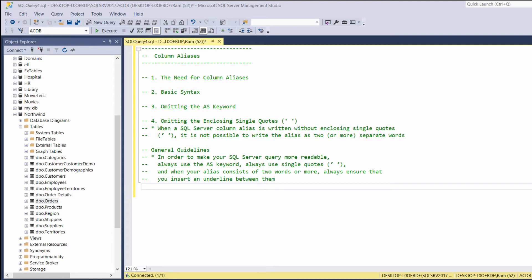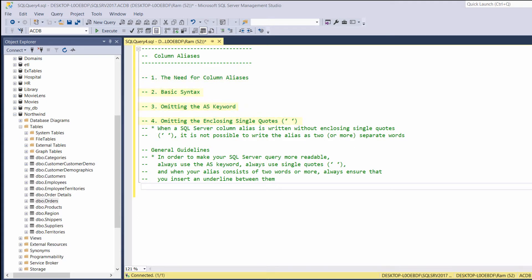Basically, column aliases are a way to change the column name for the duration of the query. In this lesson, we are going to learn why we would like to change the column name, what is the motivation, then we will understand how to use those column aliases and toward the end of this lesson, I will provide some general guidelines.